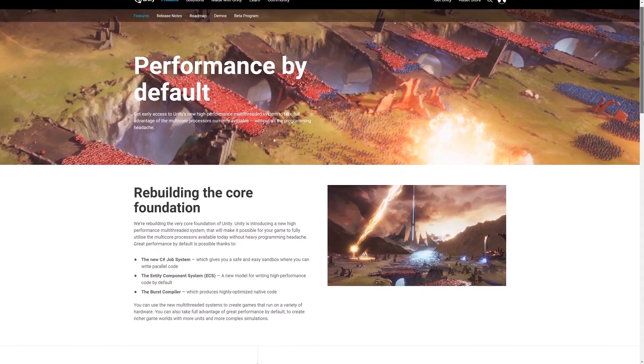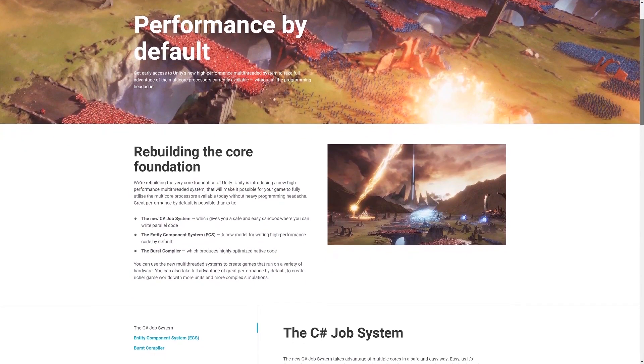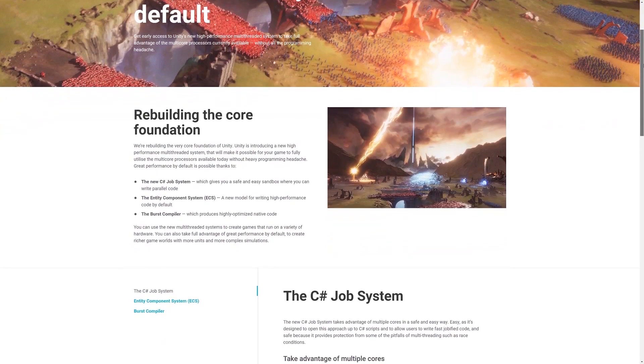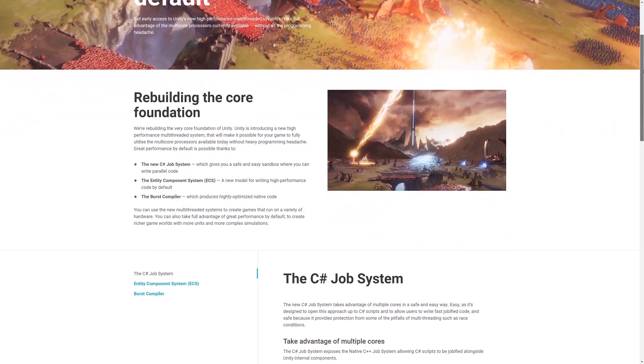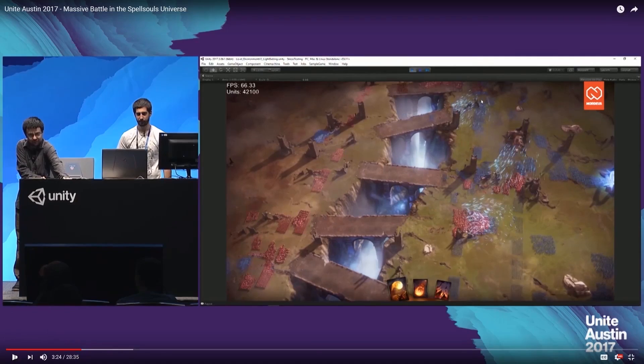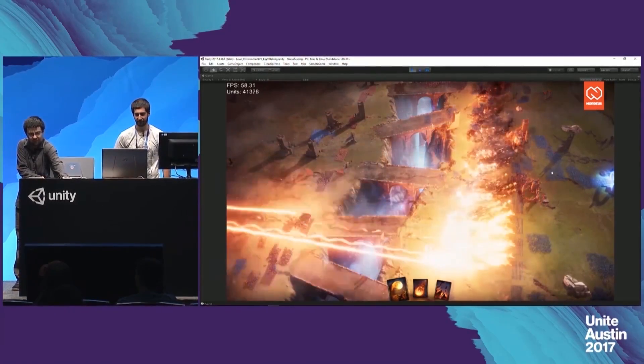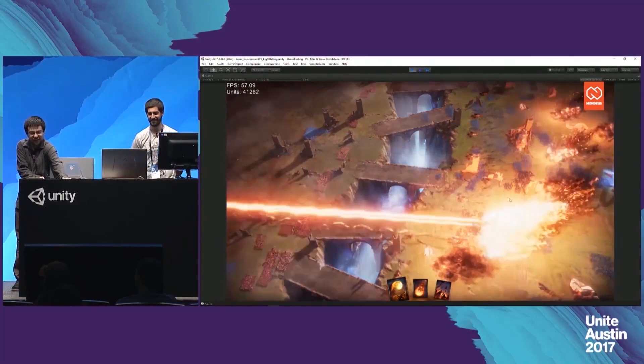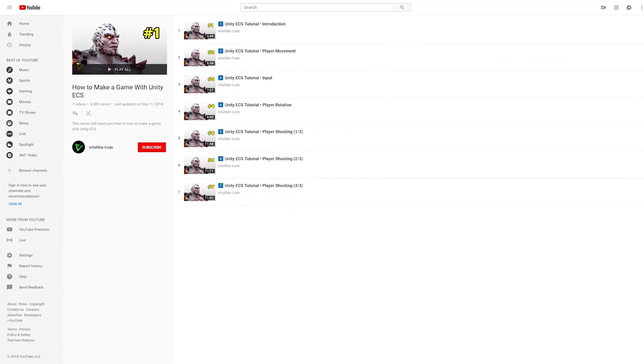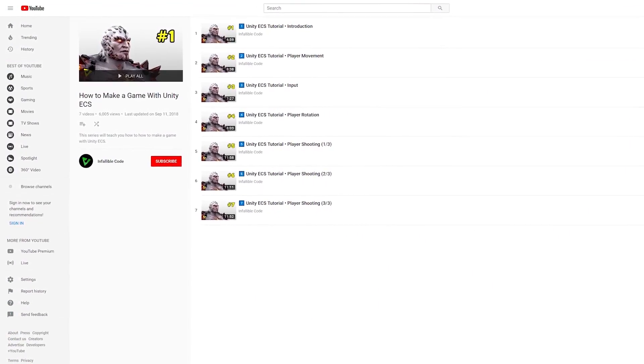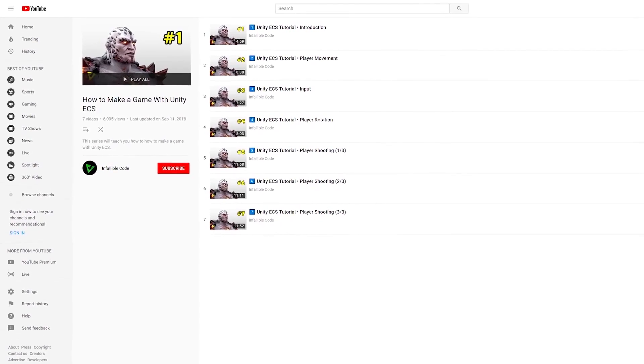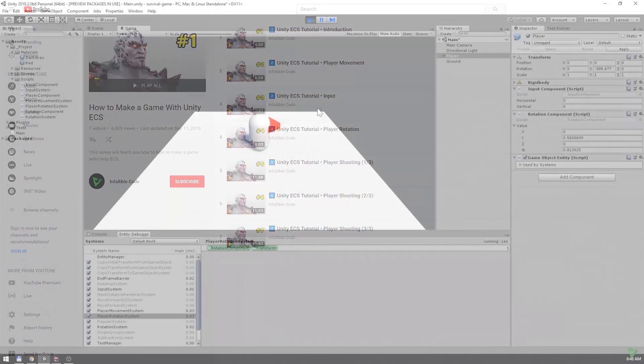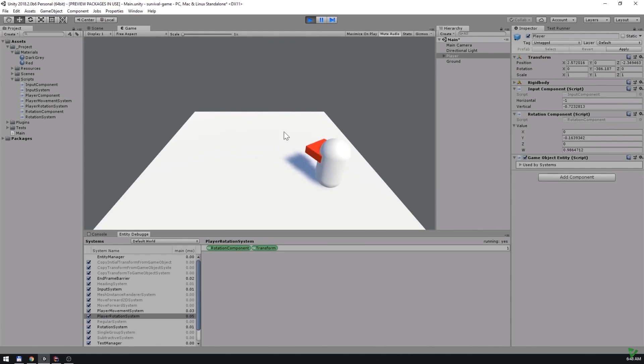But first, are you interested in learning about Unity ECS? Unity ECS is Unity's new implementation of the Entity Component System pattern. It leverages the new C-Sharp job system to get you the most performance by default. My series will walk you through how to create your own survival shooter game using this exciting new feature set. You'll learn how to use Entities, Components, and Systems to implement all of the functionality of the player. So, what are you waiting for? Check out my series and get started with Unity ECS today.